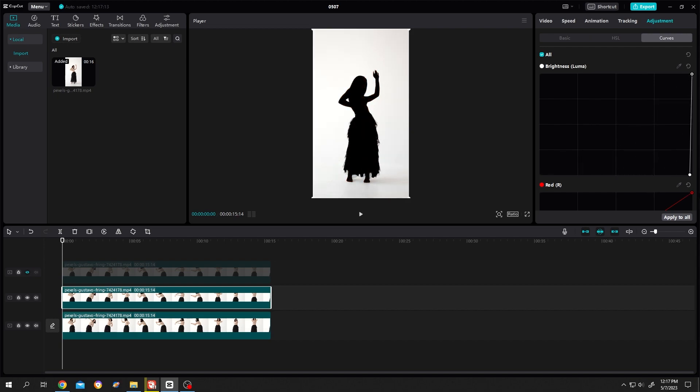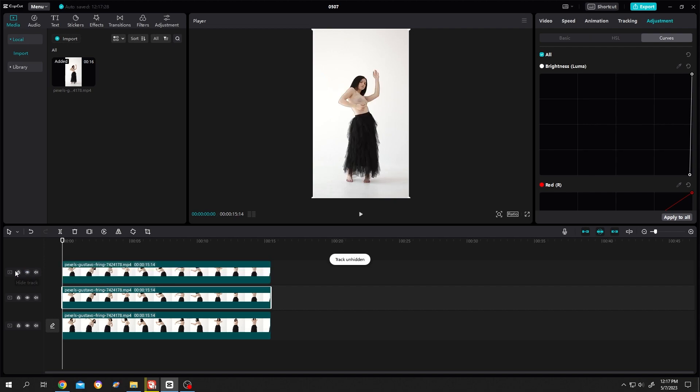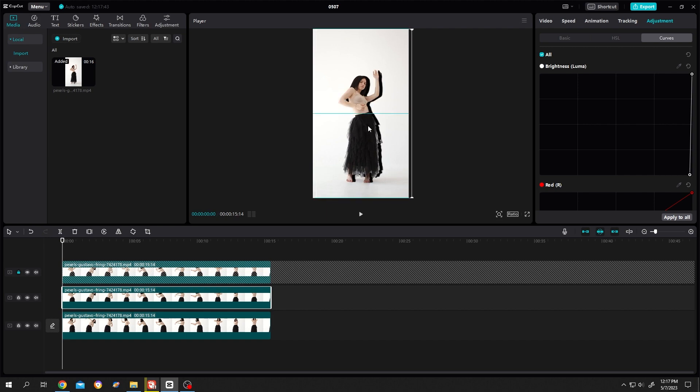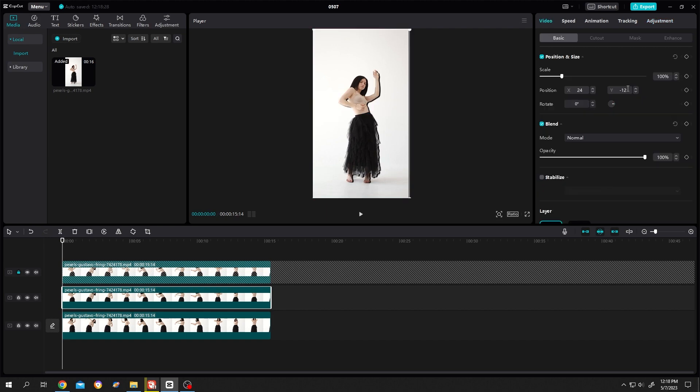Now enable the third layer but lock it down so that we don't accidentally select the layer again. Select the second layer. Now we will need to move the second layer because this will be our drop shadow. Now let's reduce the opacity.